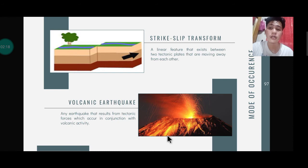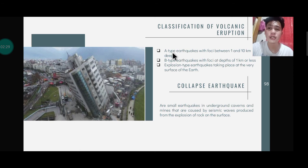Due to this pressure, the rocks alongside the magma become stressed, which is the reason why an earthquake occurs. The classification of volcanic earthquakes includes: A-type earthquakes with foci between 1 and 10 kilometers deep, B-type earthquakes with foci at depths less than 10 kilometers, and explosion-type earthquakes taking place at the very surface of the earth. This classification basically refers to the intensity of the volcanic eruption.